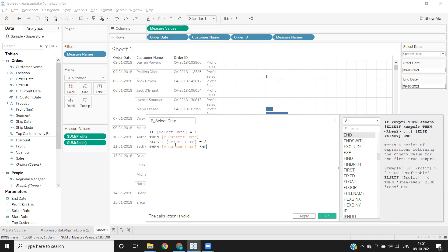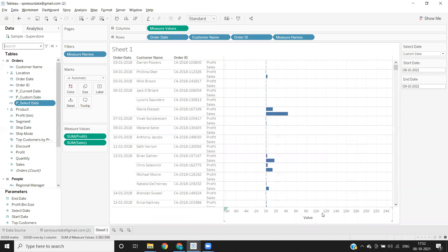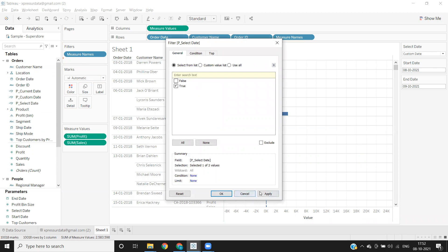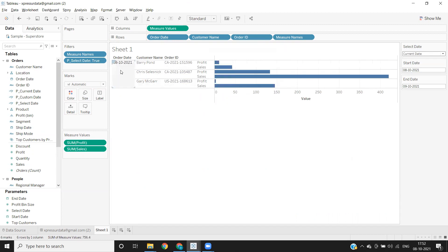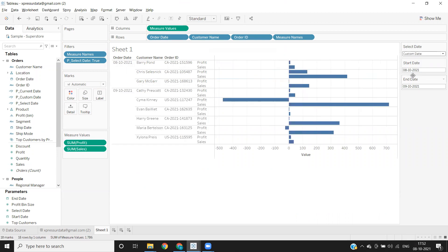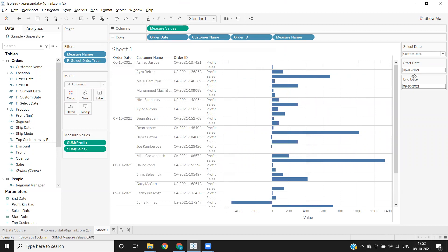I'm ending the calculation — you can also directly write the else part and take the custom date, both work the same. Tableau is very friendly in supporting both formats. I'm clicking apply and OK, then taking this to the filter shelf selecting only true values. When it is current date it is displaying data for today's date — working perfectly. When I go to custom date and select between six to nine — six, seven, eight, nine — it is working.